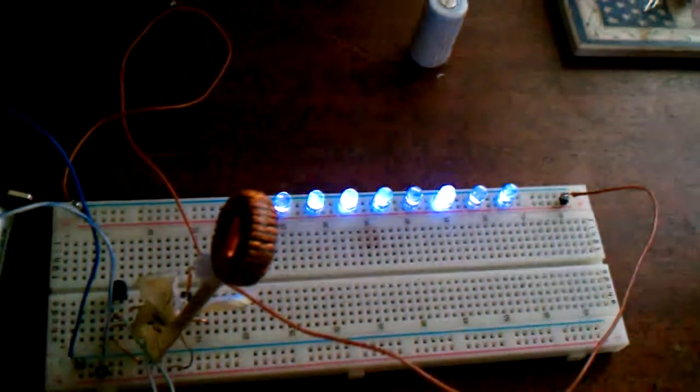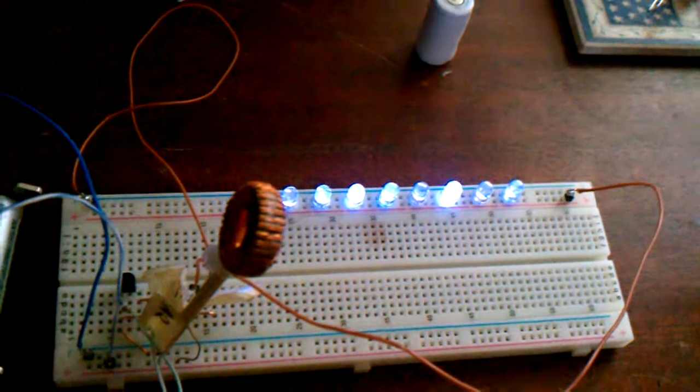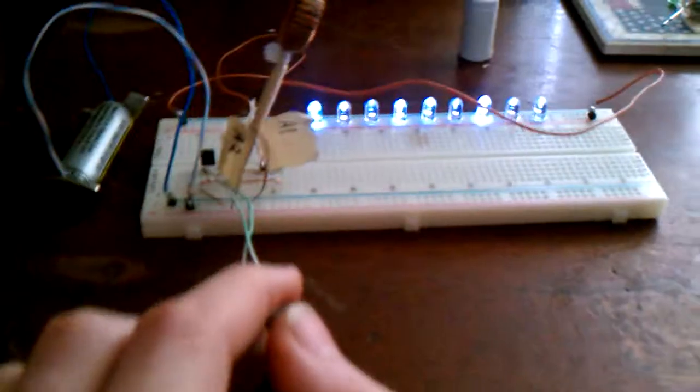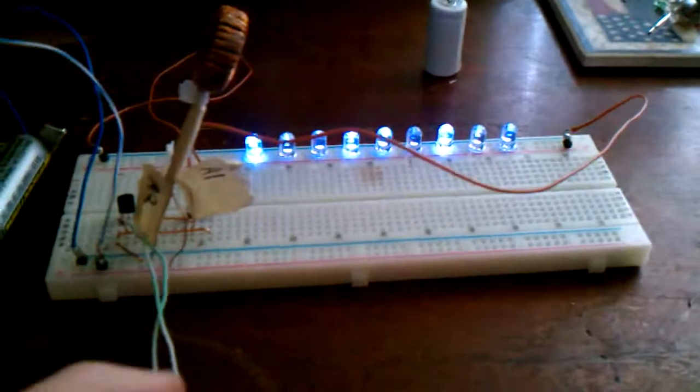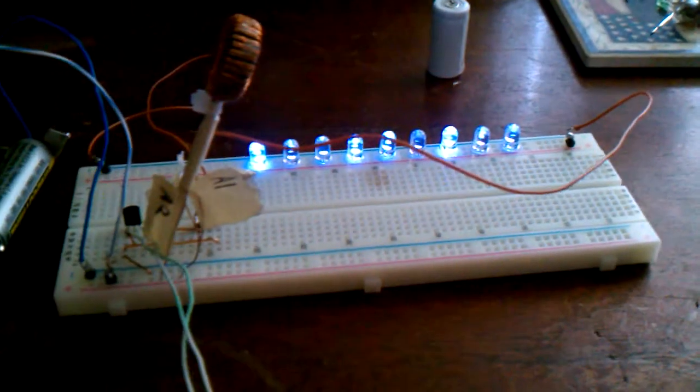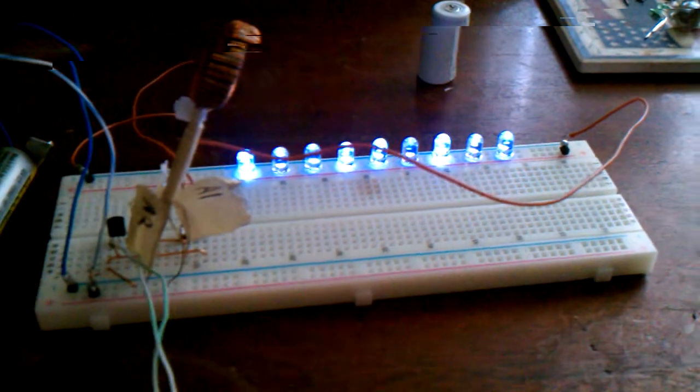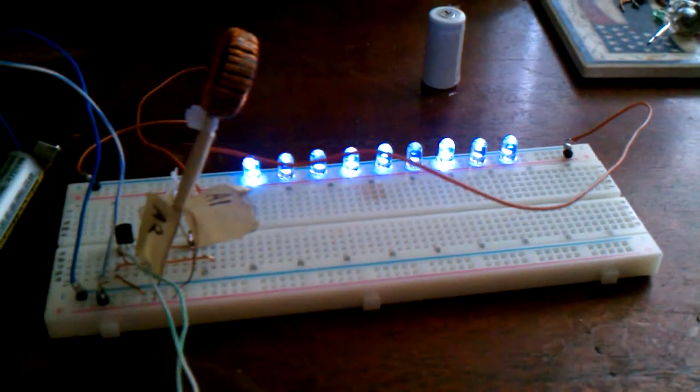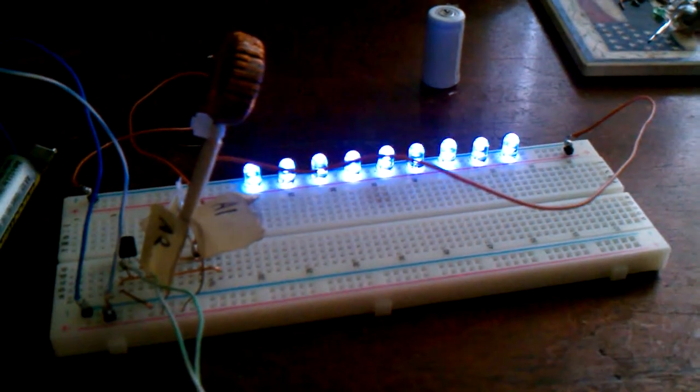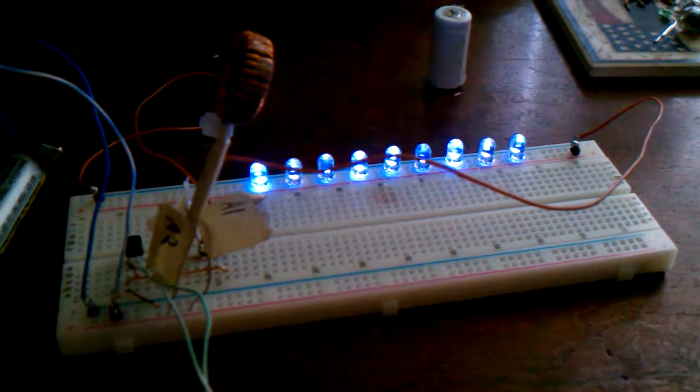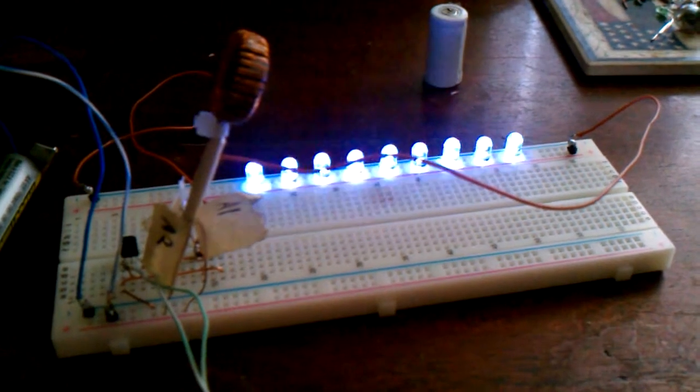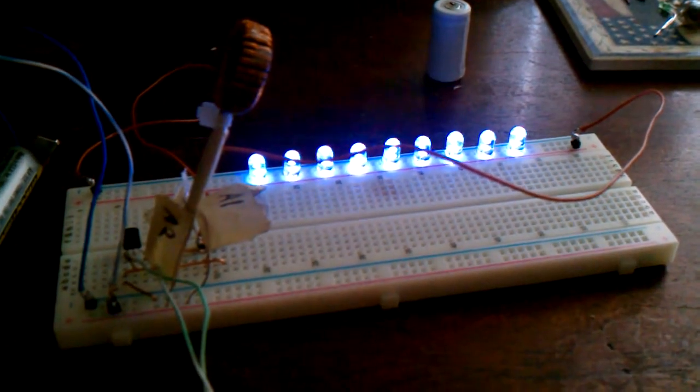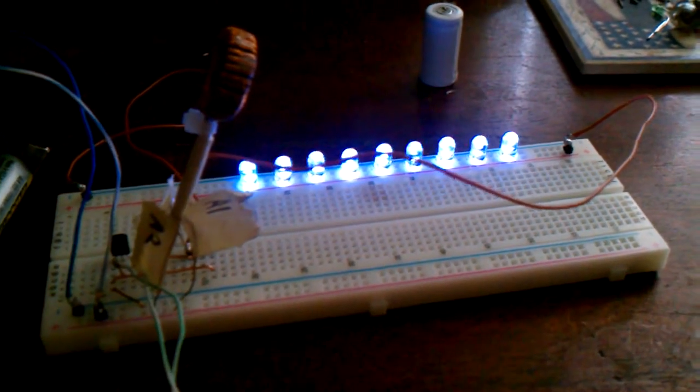There we go. Notice how they get way brighter right there.